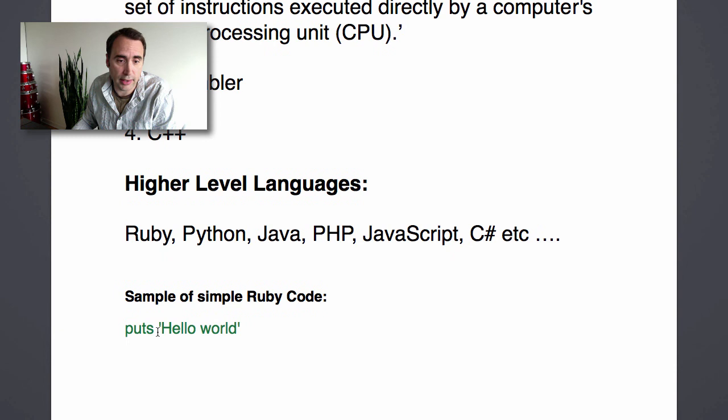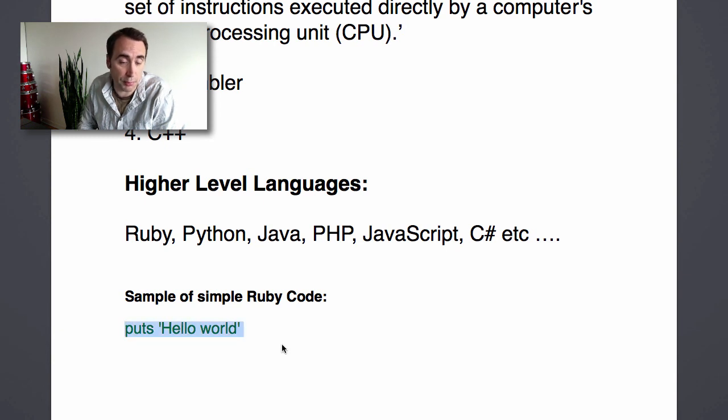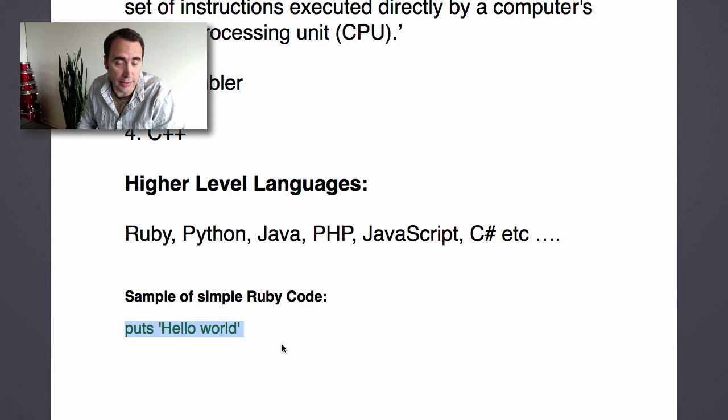For instance, like I said, here's some machine code. And let's go back—here's some Ruby code: puts 'hello world', or it could be print 'hello world'. Now that's a lot easier for humans to read and understand.